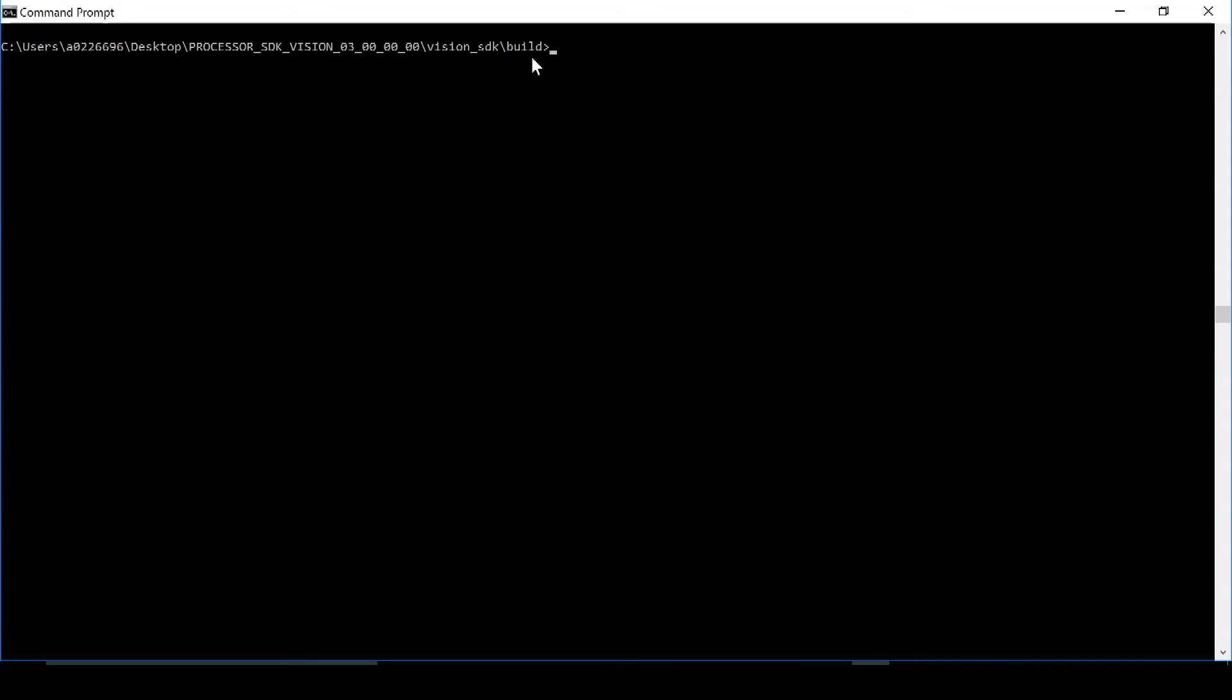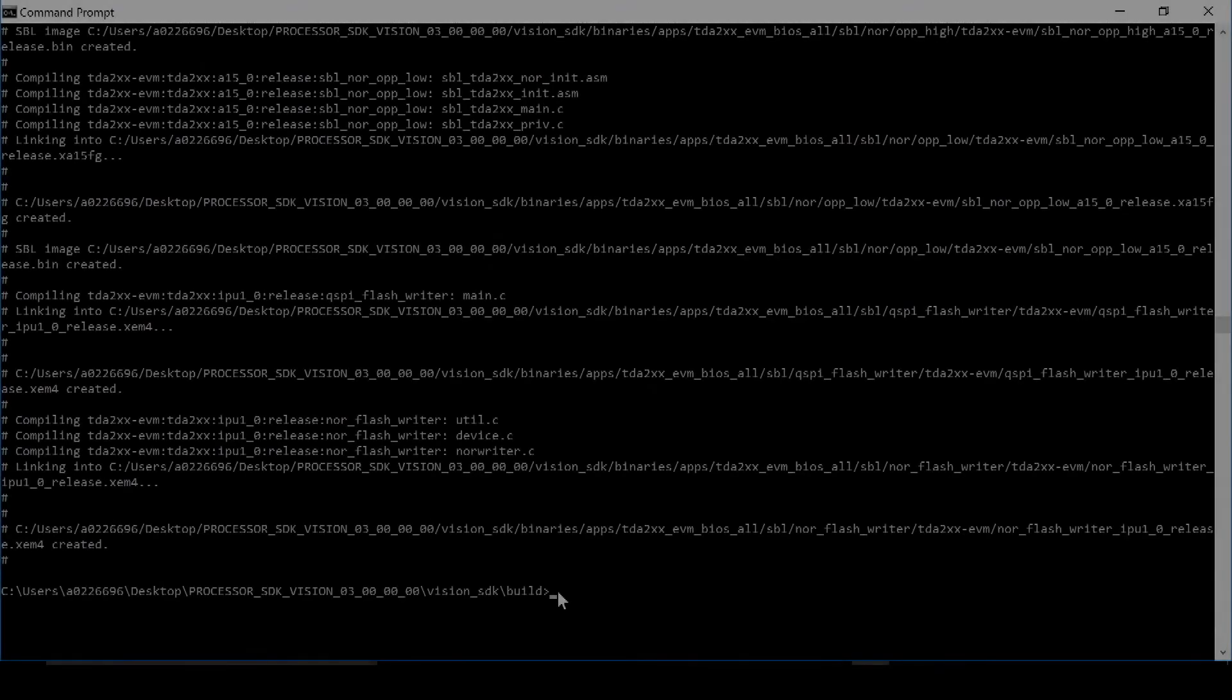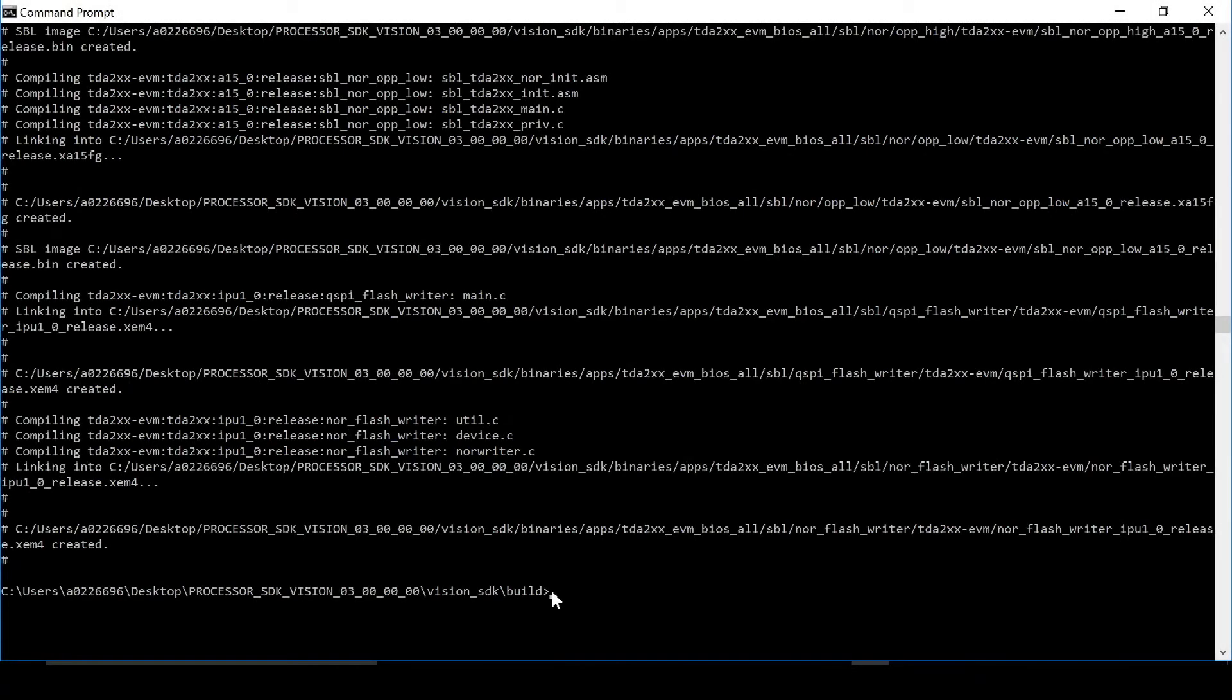Then we need to generate the MLO image. To do this, run the command gmake space dash s space sbl. Now that our MLO image is generated, we need to generate the app image.